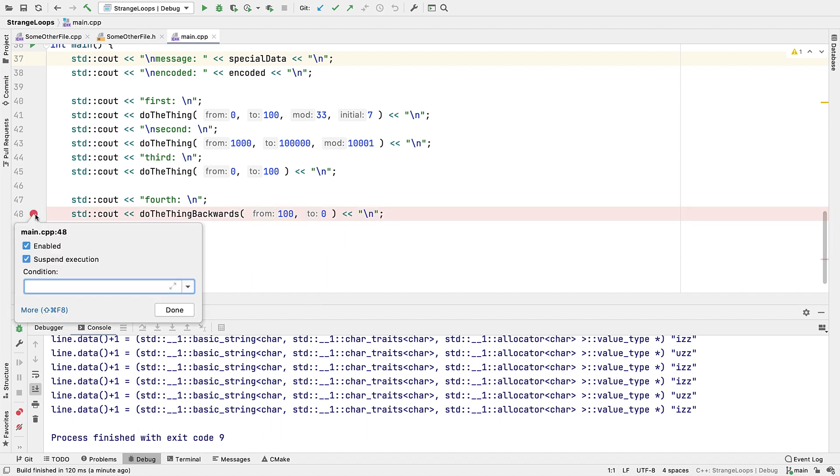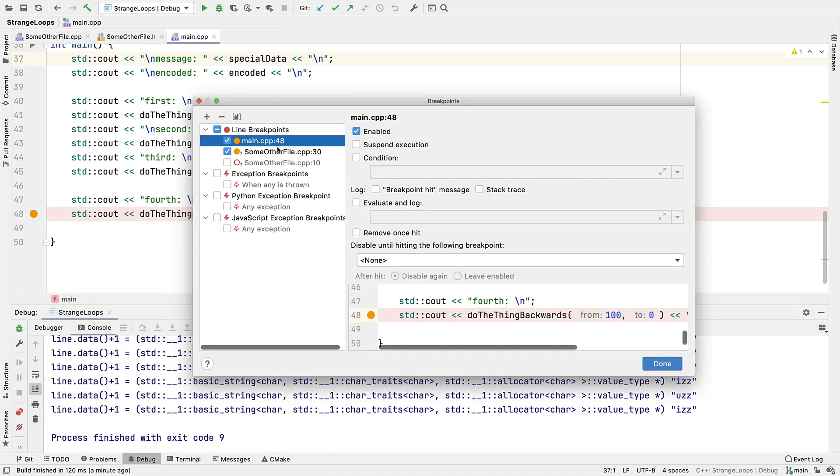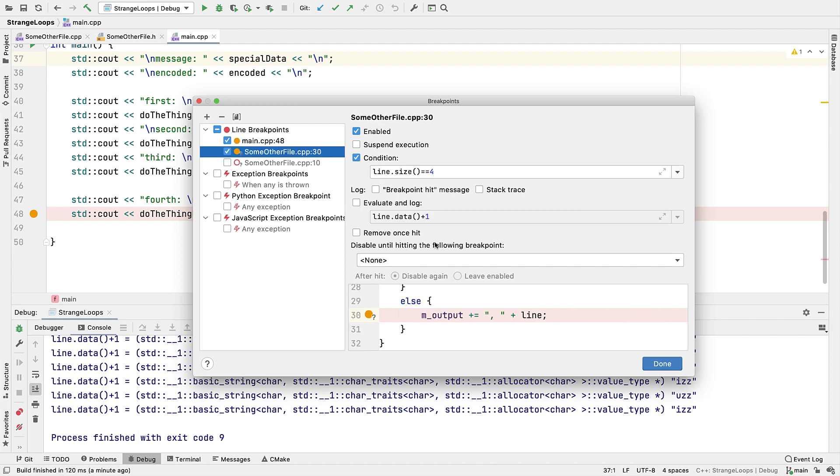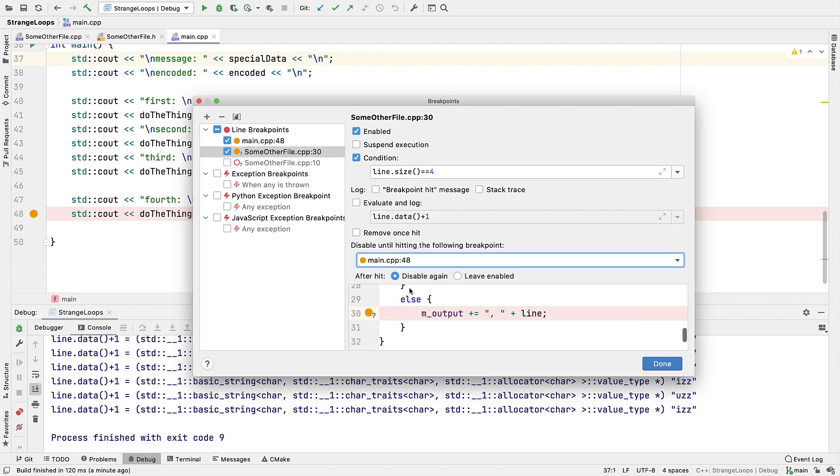Now if you've ever done this manually by setting up one breakpoint and then only when that's hit, set another one somewhere else, you'll know that while that works okay if you're just doing it once or twice, it does get very tedious if you have to do it a lot. So now you can set your waypoints as non-suspending breakpoints and then set those as dependencies in the breakpoint that you're actually interested in.